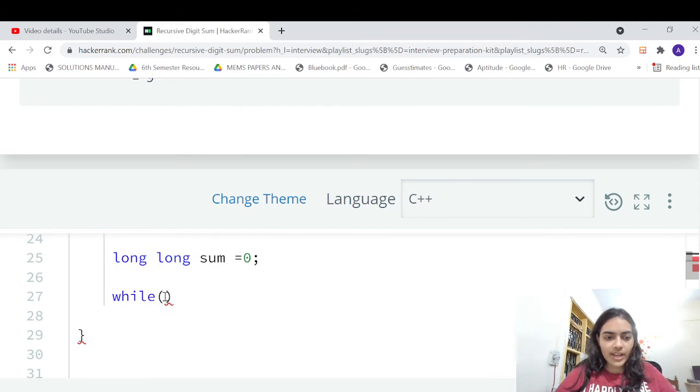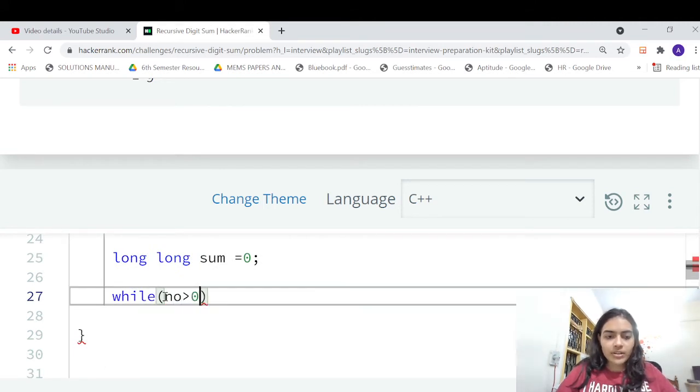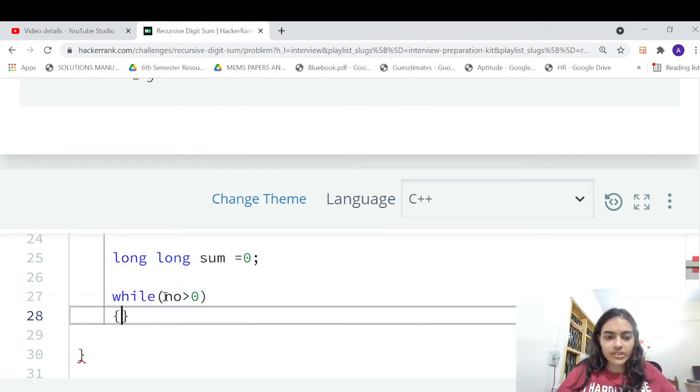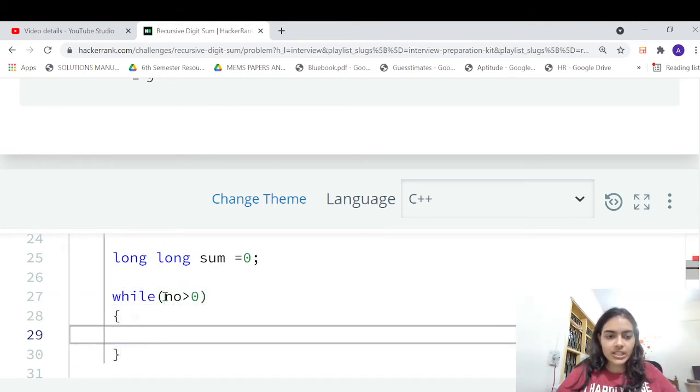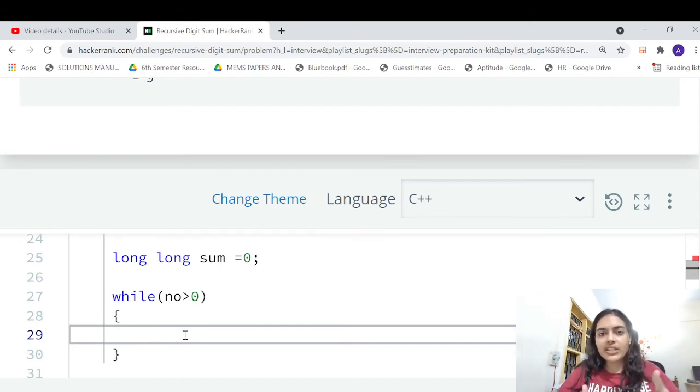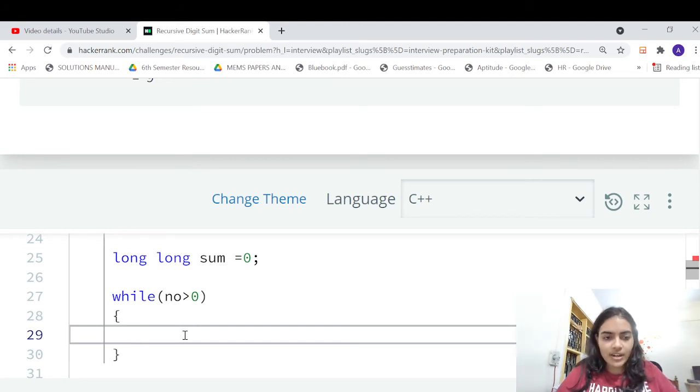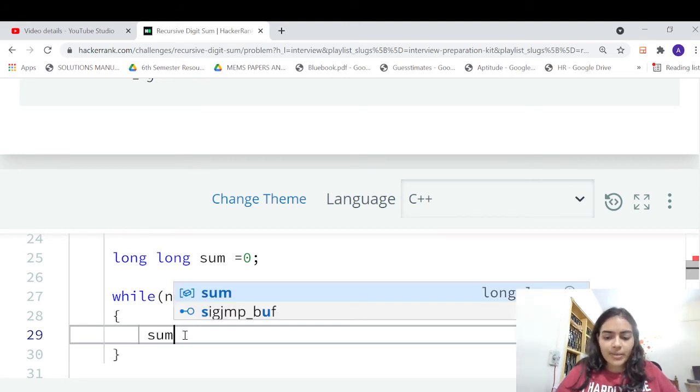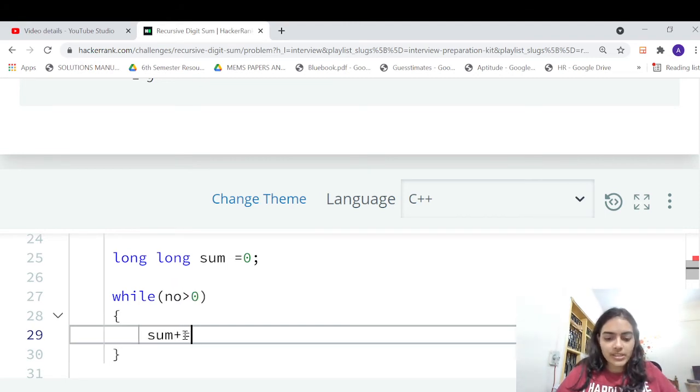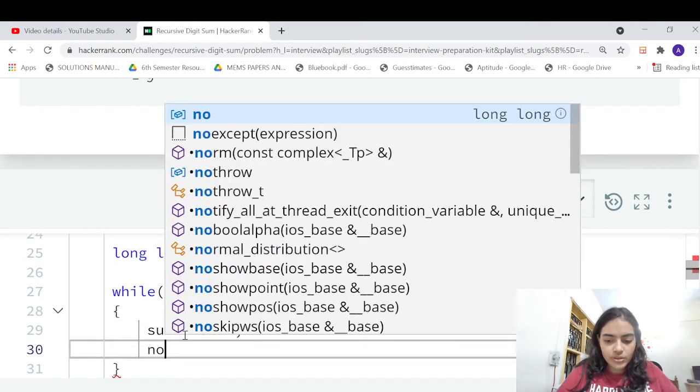So now we have the number, right? We have to extract the digits from this number again. How to extract the digits? It's actually simple. You take the last digit and remove the last digit, take the next last digit and remove the last digit. So sum plus equal to no mod 10, no equal to no divided by 10. This is going to be your simple logic.